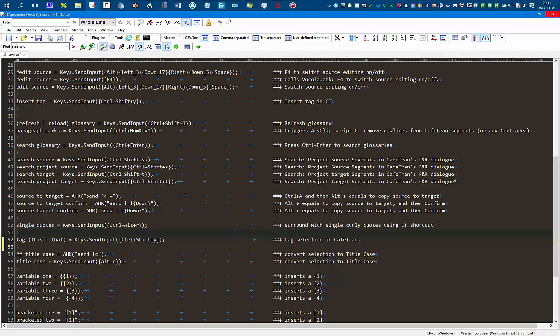Saving the document. Wake up. Load commands.